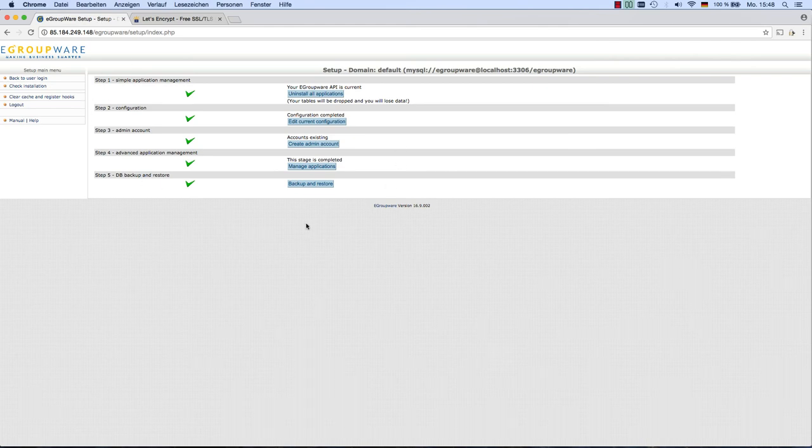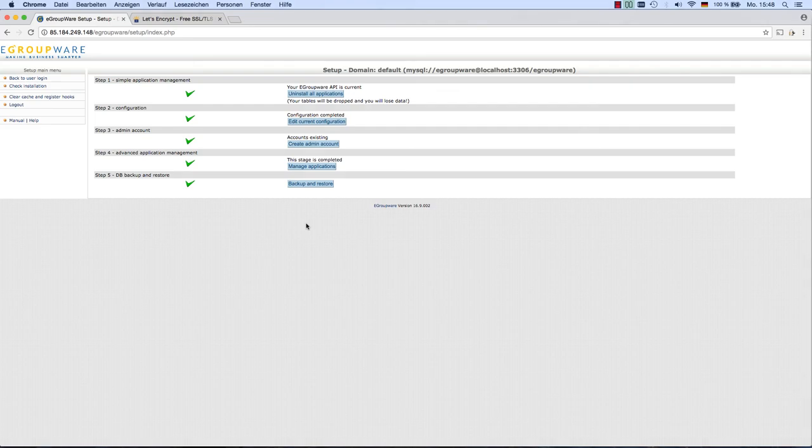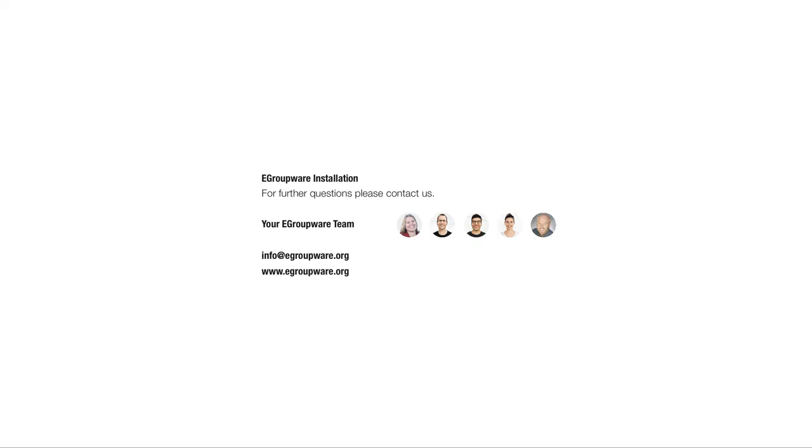Congratulations! You've managed to set up eGroupware on Ubuntu 16.04 server. Always feel free to contact us in case you have any kind of problems. Your eGroupware team.